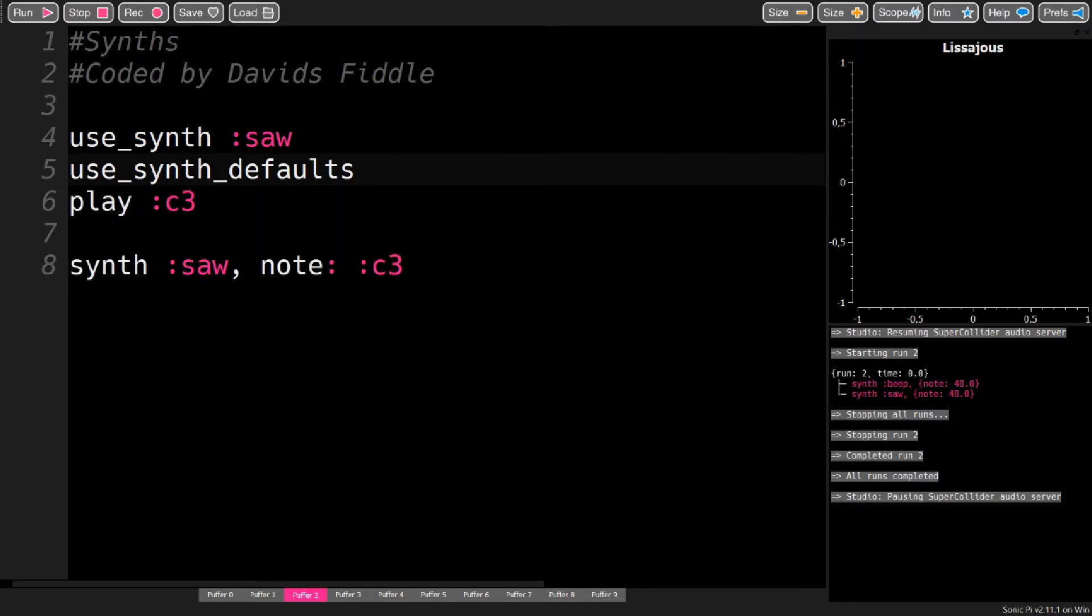You have attack, decay, sustain, and release, commonly known as ADSR, to control the synth over time.